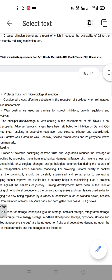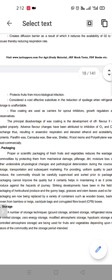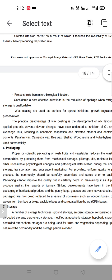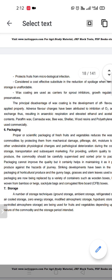There are many waxes used today for commercial purposes, like shellac dressings, polyethylene waxes, V-wax, carnauba wax, and paraffin wax.